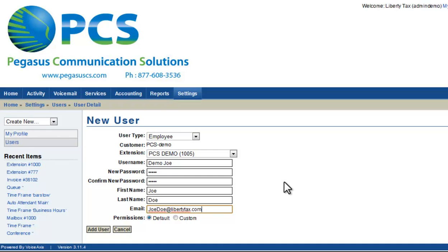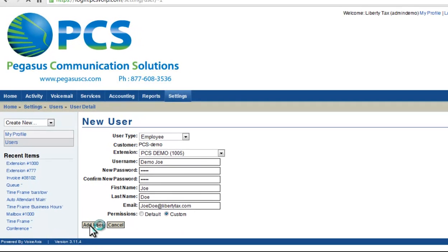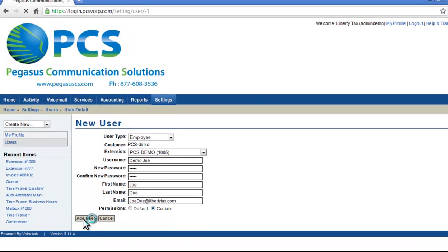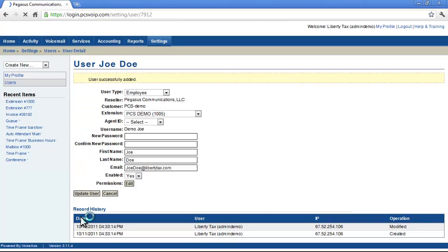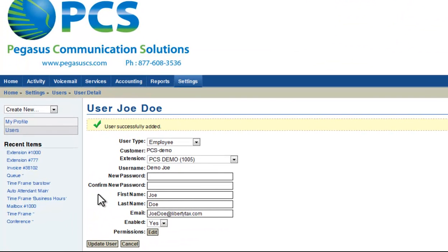You can see that there are two options for account permissions, default or custom. I'm going to choose custom. Click on Add User, and after my changes are saved, now you can see that there is an option to edit permissions, because I selected custom.